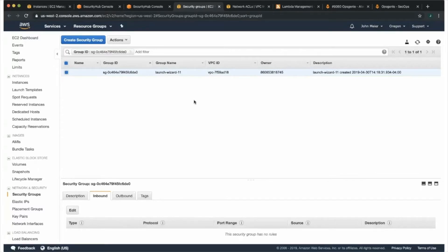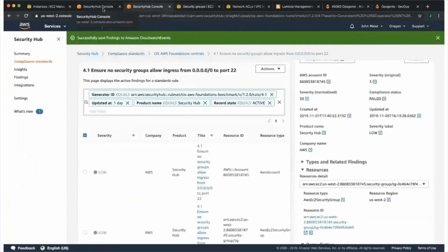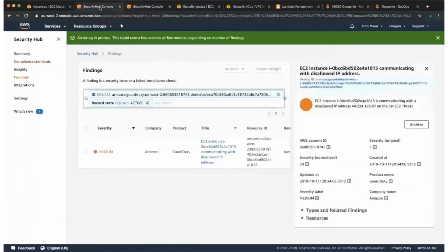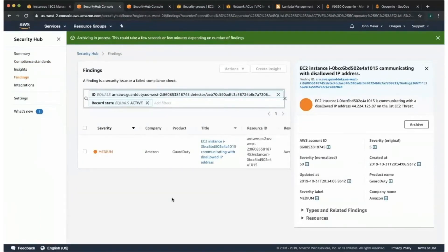That might not necessarily come from security group. It could come from other feeds into OpsGenie, but that is another option. And speaking of threat lists, if you want to go into our next finding, John.